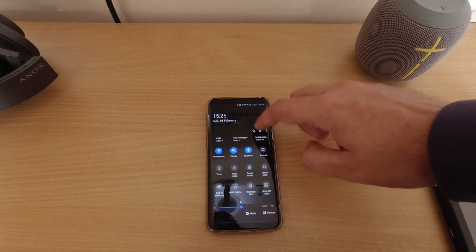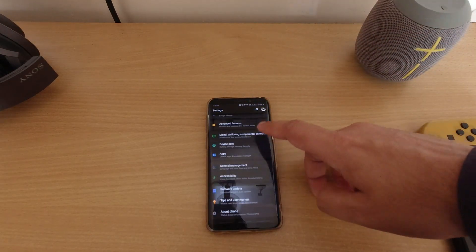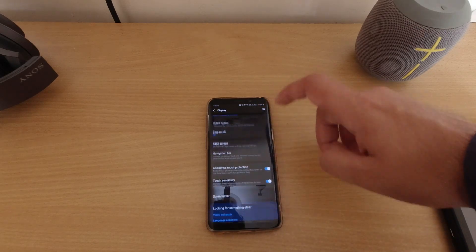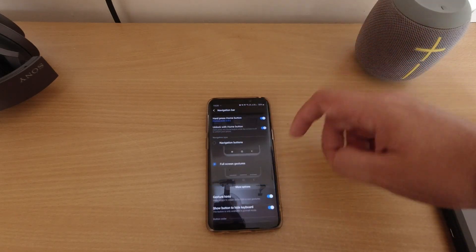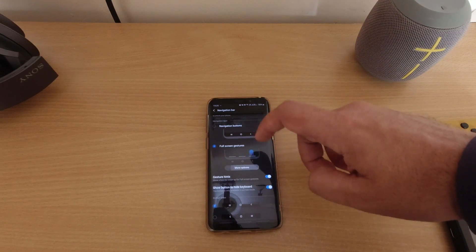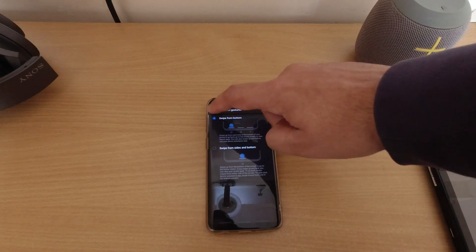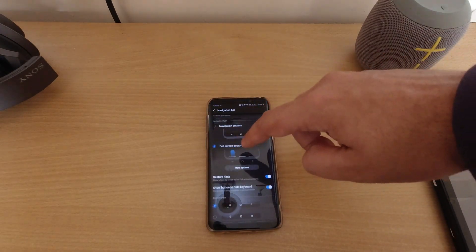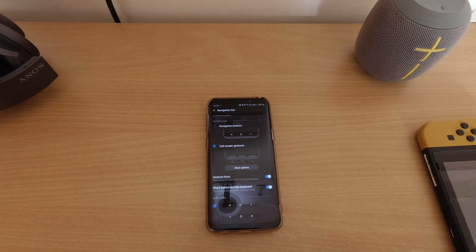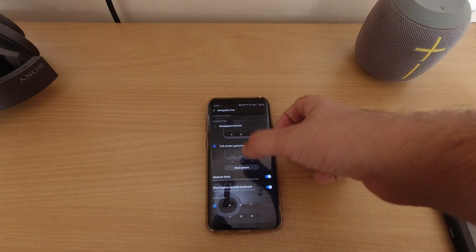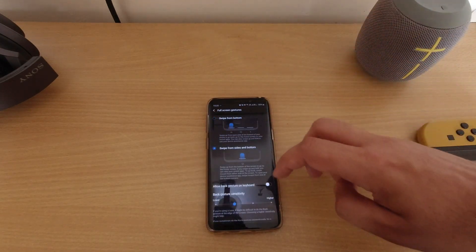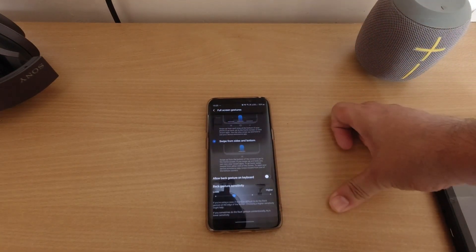Let's go to Settings, then Display, and then Navigation Bar. If you go to Navigation Bar and click on more options — the current one, which I already use, was done in One UI version 1. This is the new one. Let's tap here — back gesture.